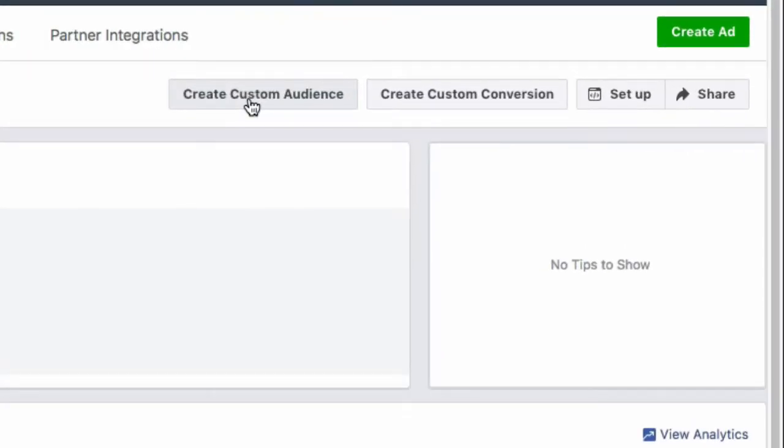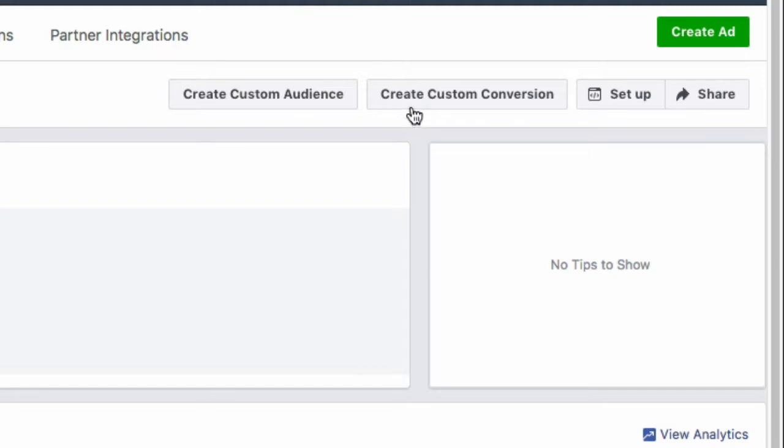Now I can create custom and lookalike web audiences based on people who visit my site and create conversion campaigns that will allow me to distribute my ad to people in my audience who are most likely to take specific actions like purchasing products or filling out lead forms.